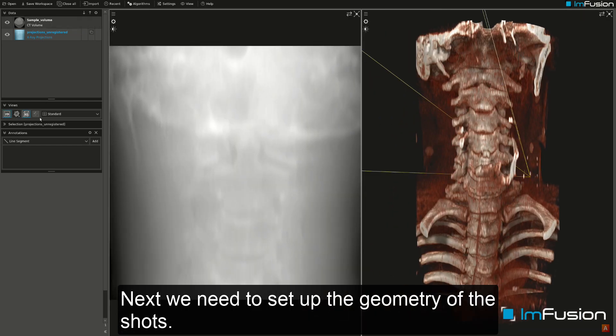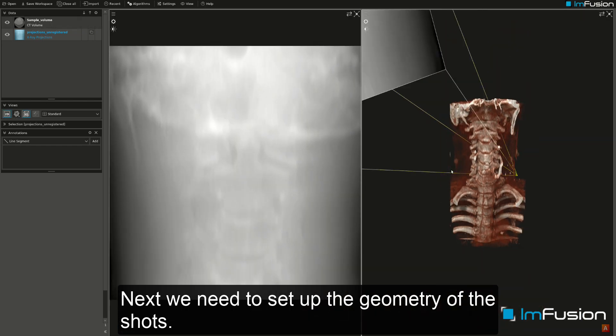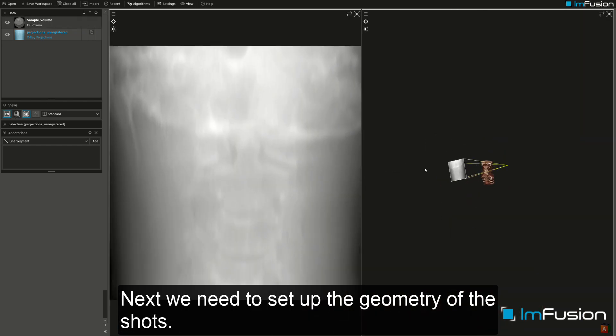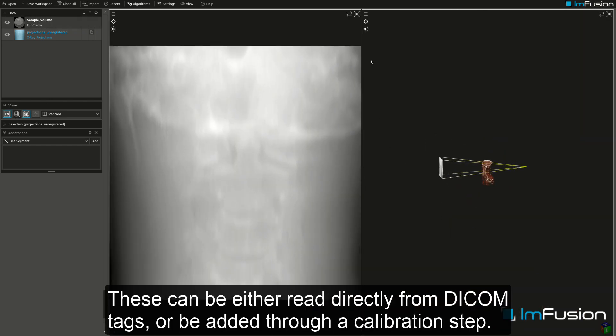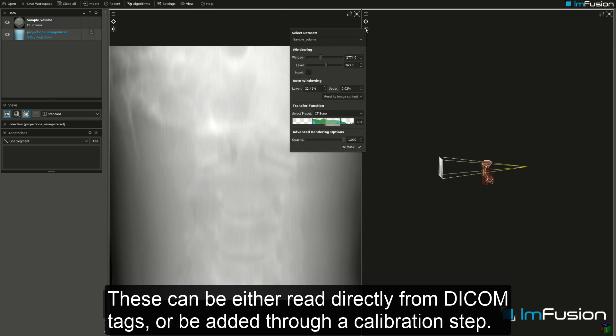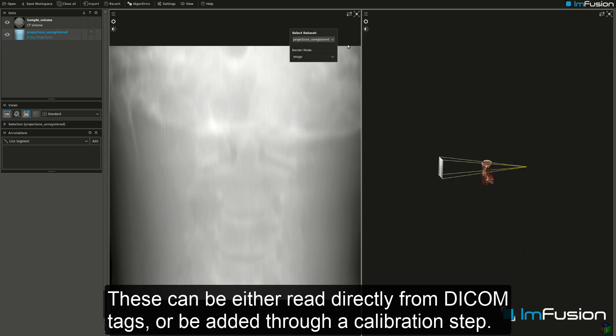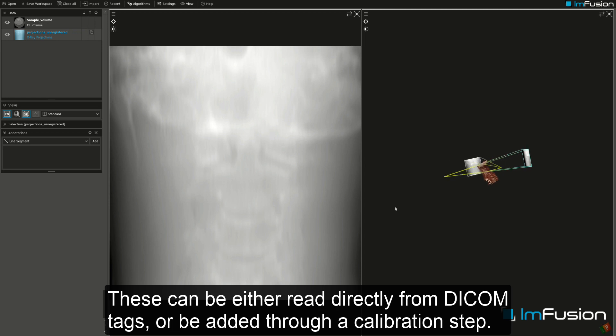Next we need to set up the geometry of the shots. These can be either read directly from DICOM tags or be added through a calibration step.